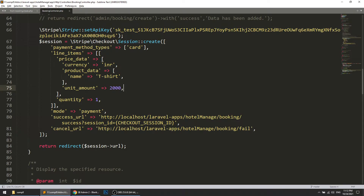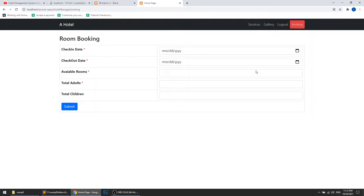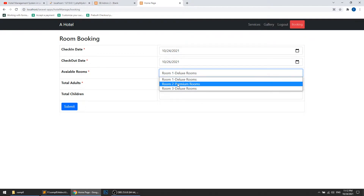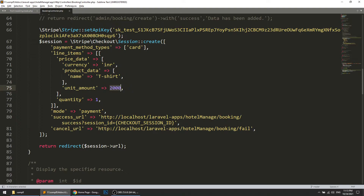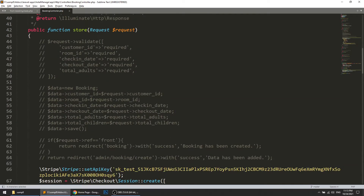Now we need this price to be dynamic. The process should be: when we set the check-in and check-out dates, it shows the room list. We are fetching data via AJAX — both the room table data and the room type table data. Now we will also fetch the price and send it to the controller. Currently we have commented out the validation, but in this video we will uncomment it and save this data.